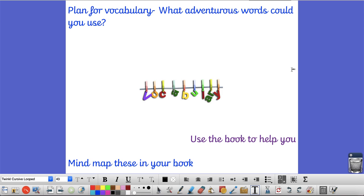Remember, you are only planning, you are not writing today. I hope that helps you. If you get stuck, please do email me or Miss Looms and we will help you.